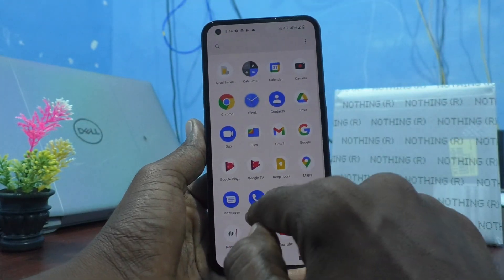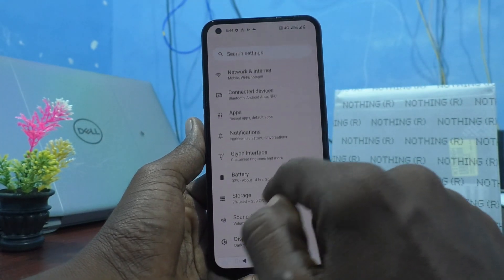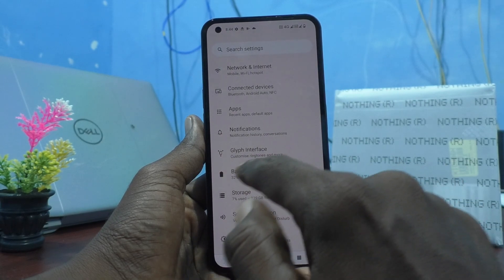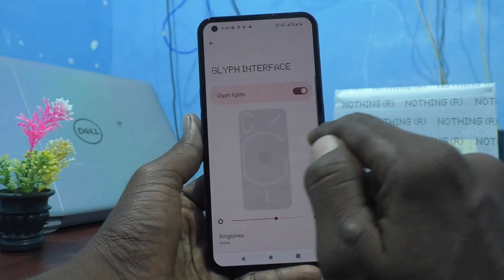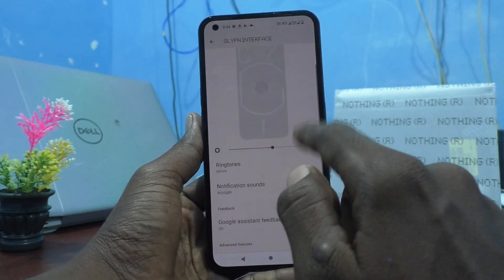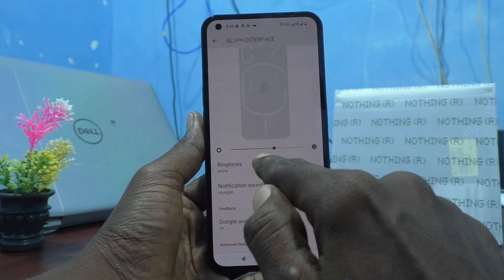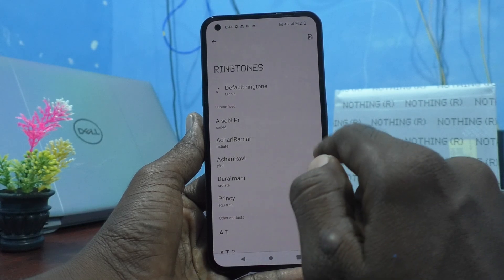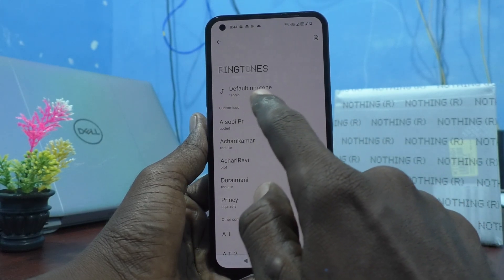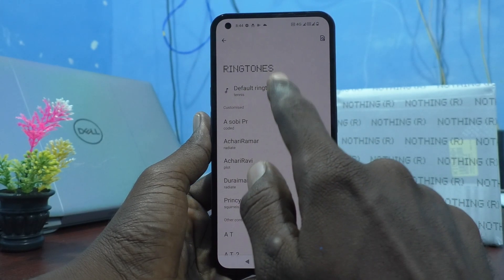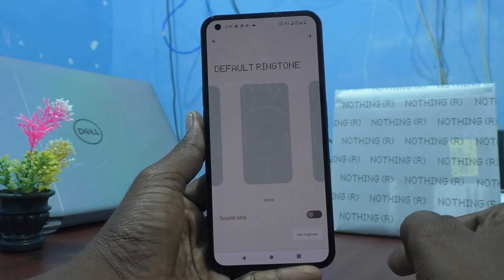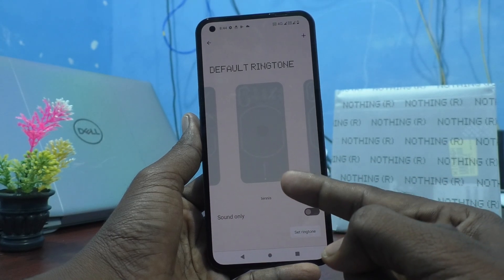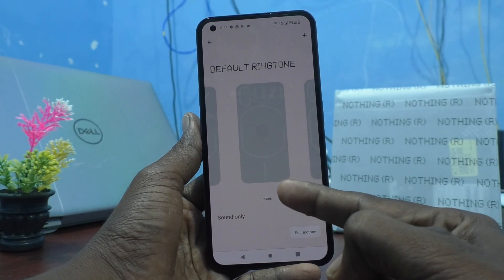First, go to the settings of the phone and click on Cliff Interface, then select Ringtones and click on Default Ringtones. Currently, this ringtone is Tennis.